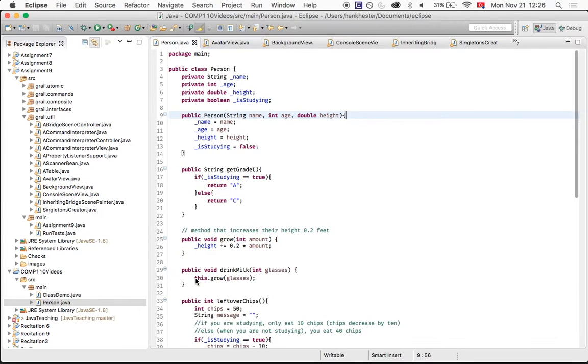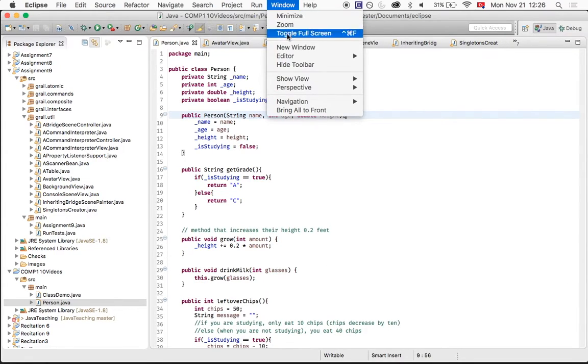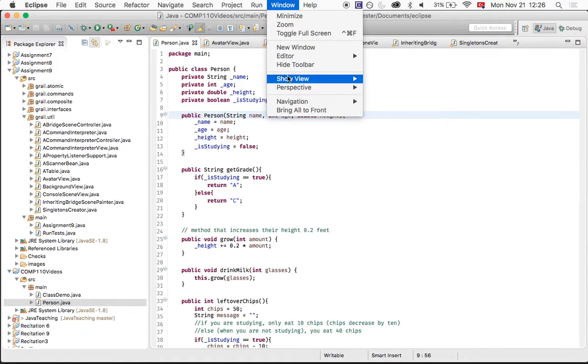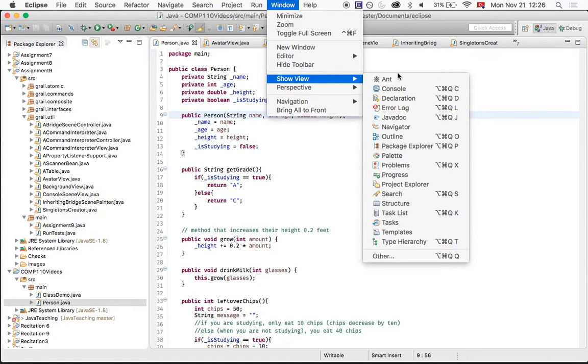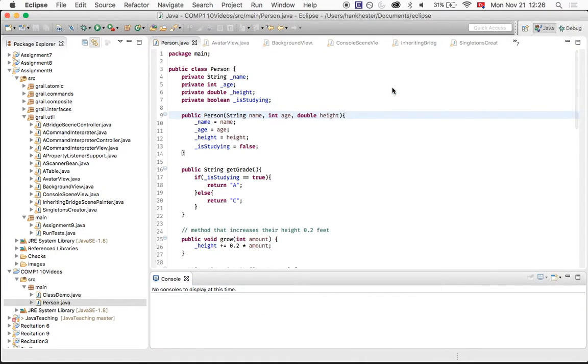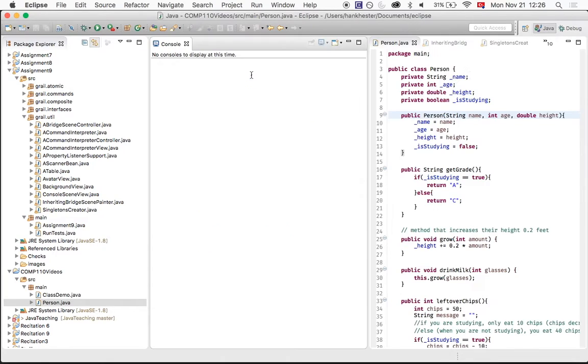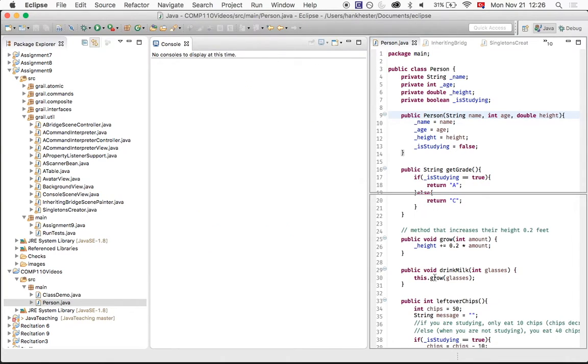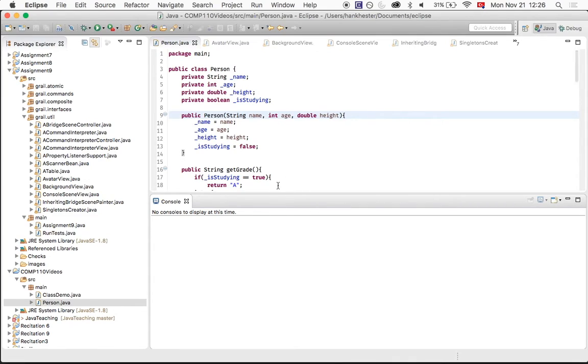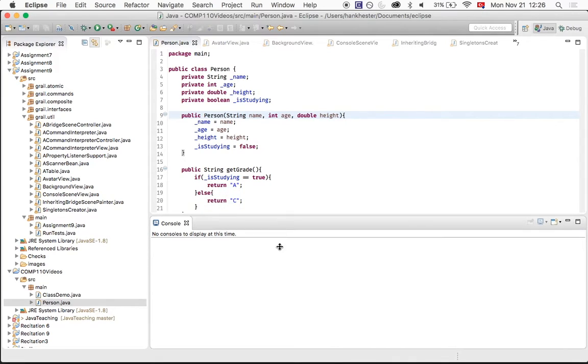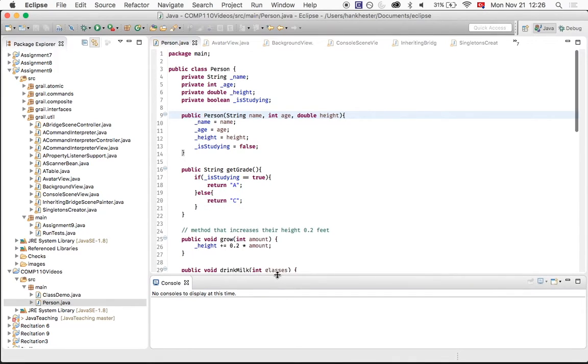So say you want to add a console in. You can go up to Window, and you can go to Show View, and see your console's here. And it pops up there. But sometimes it pops up up here or other places. Just drag things around to where you want them to go, and it's all very mobile.